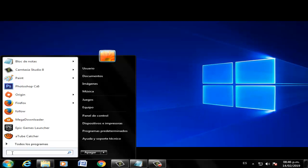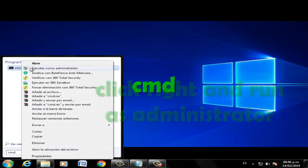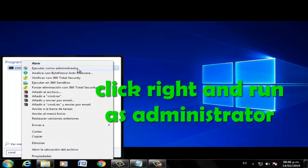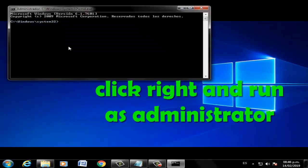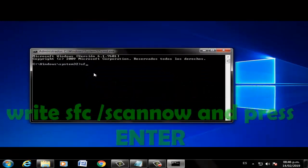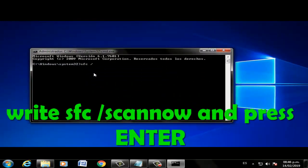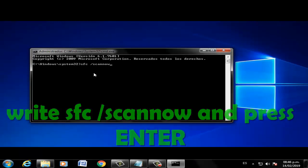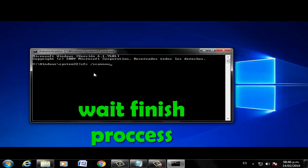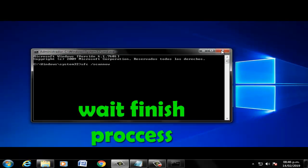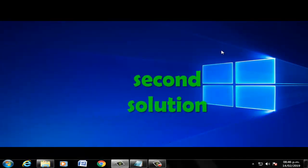Write CMD, click right, run as administrator. Write 'sfc /scannow' and press enter, and wait for the process to finish. Second solution: